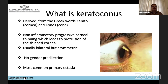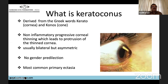Keratoconus is derived from the Greek words: kerato means cornea and conus means cone. It is a non-inflammatory progressive corneal thinning which leads to protrusion of the thinned cornea. At present we consider it as non-inflammatory, though studies are ongoing regarding inflammatory components. It is usually bilateral but asymmetric.